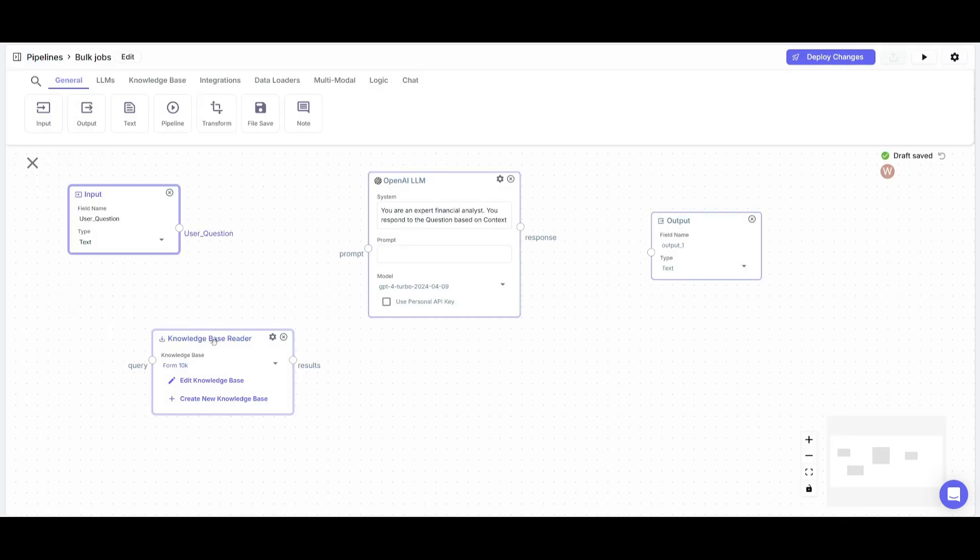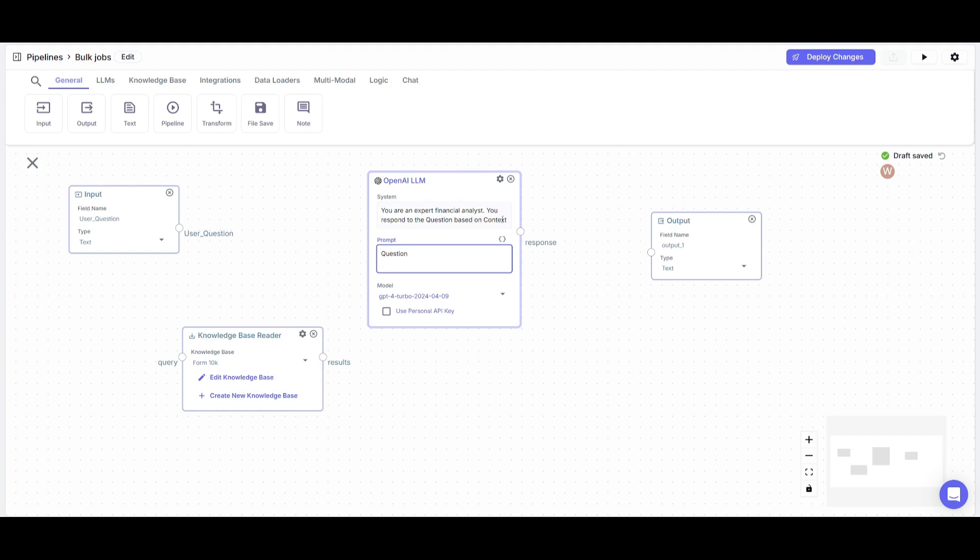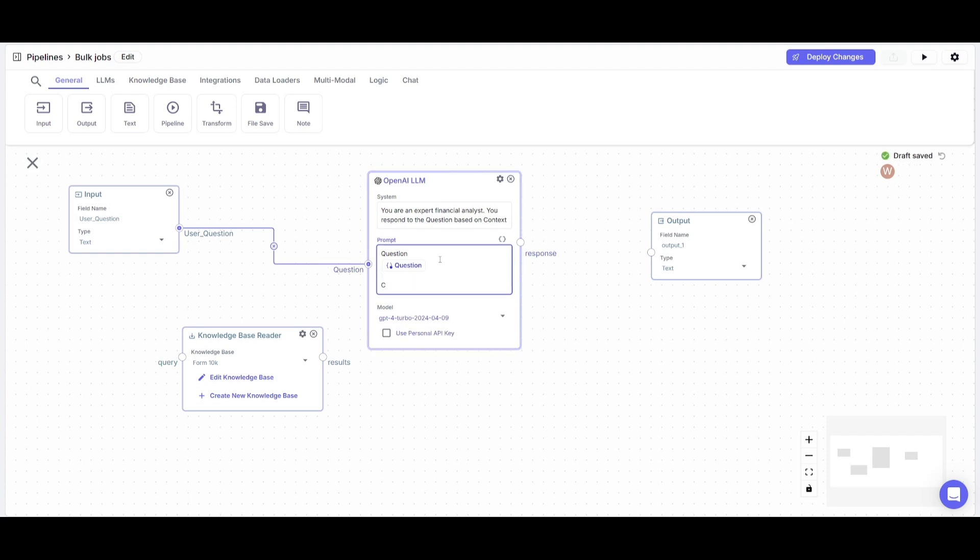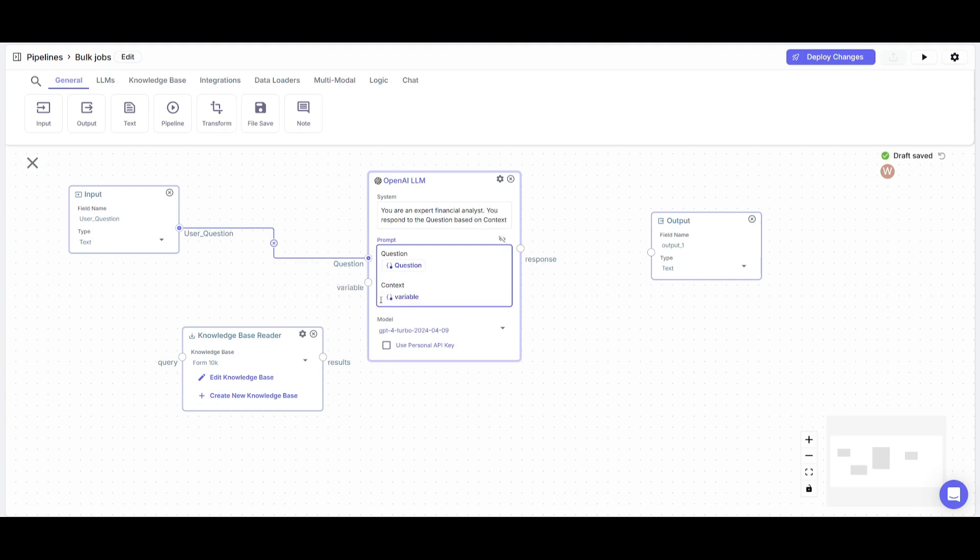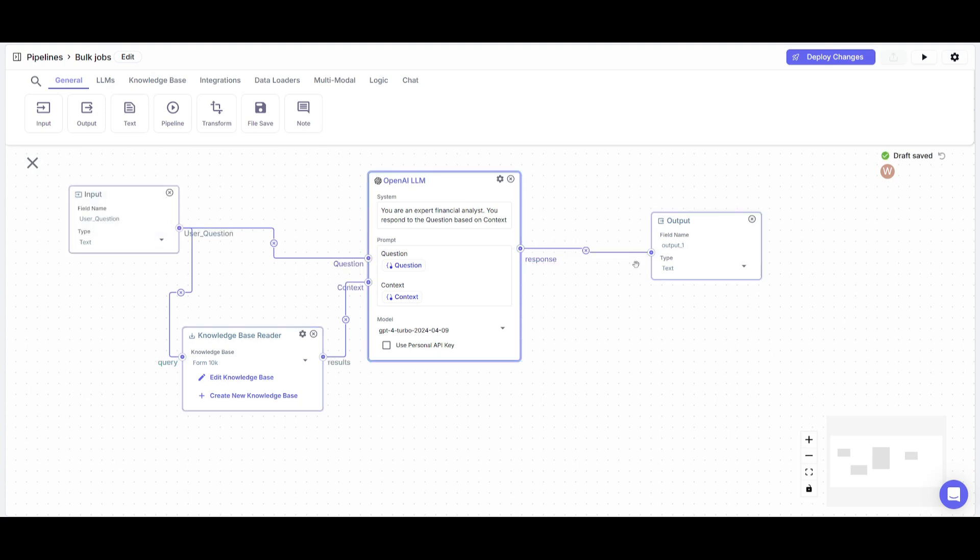Now that we have our knowledge base complete, we're going to connect all of these nodes. To do so we'll add a couple of variables. Click on insert variables. Let's create the first one which is questions to connect the input node. Click enter and press this button which will insert a variable. Change this to question to connect this to the input. Next create one for context, write in context, press enter, and click insert variable. Click on this and connect this to the knowledge base reader, the query to the input node, and the final node to the output node. Simply click deploy changes.